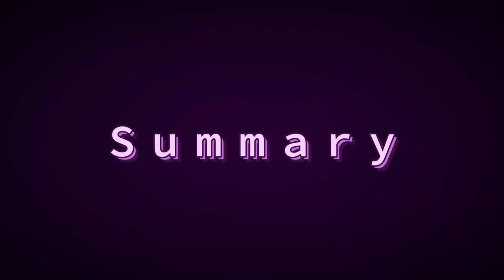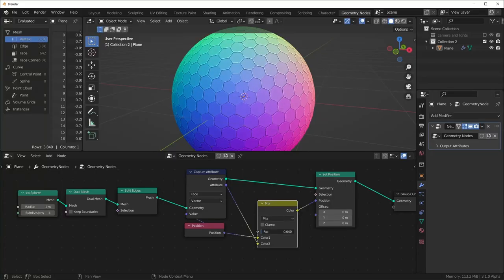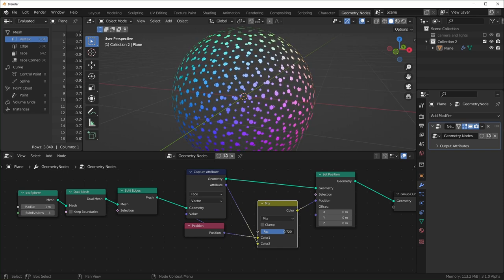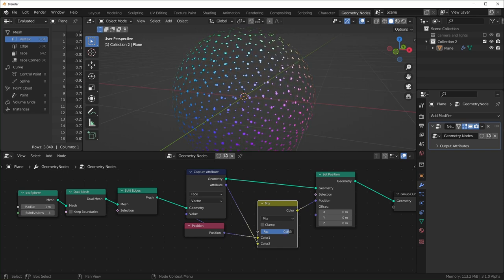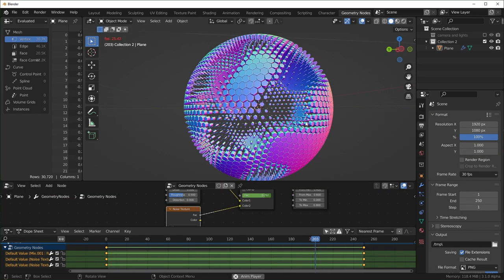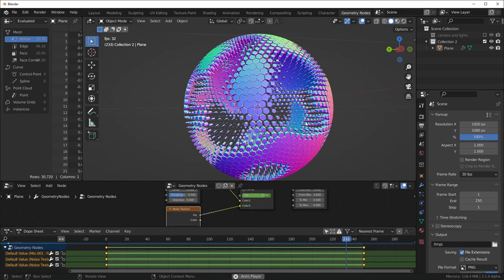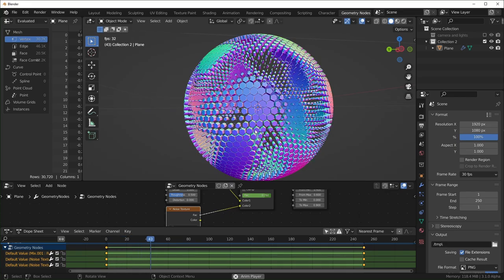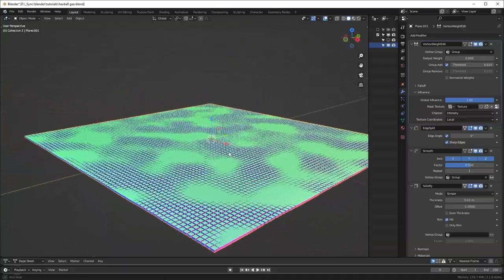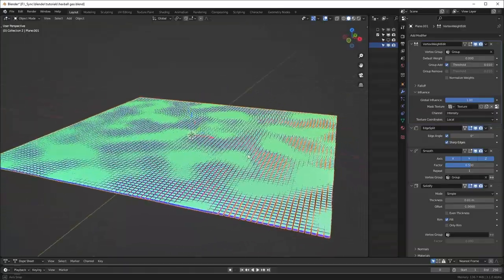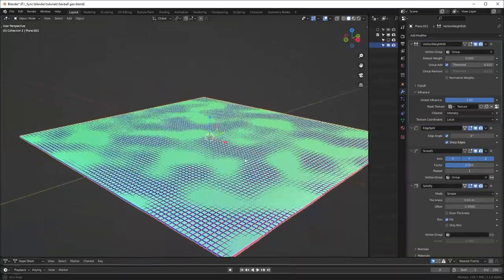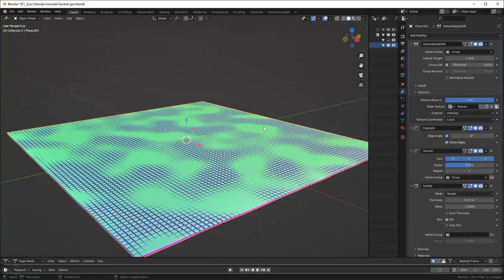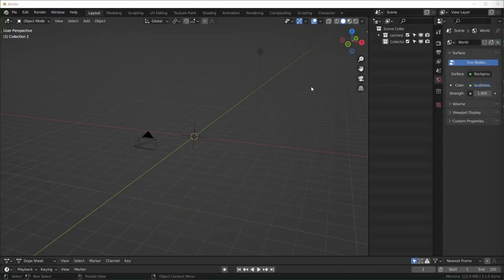Here's a summary of what we'll cover. We'll hop into Geometry Nodes and talk about how to get each face to scale down. Then we'll go over animating it with a noise texture, including how to get it to loop properly. And last I'll show a different way of achieving this effect using modifiers instead of Geometry Nodes. Alright, let's get started.